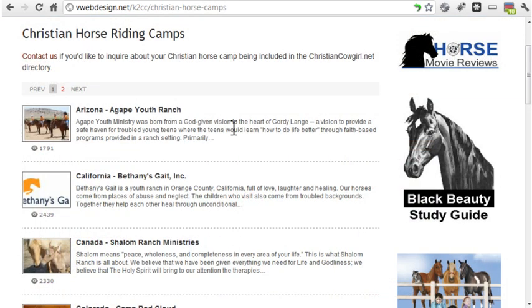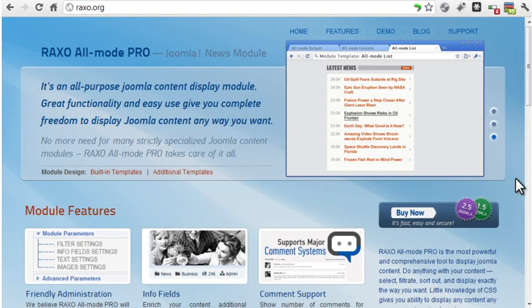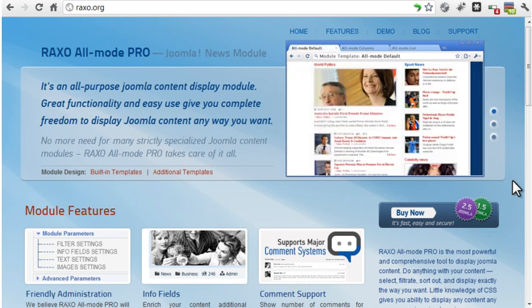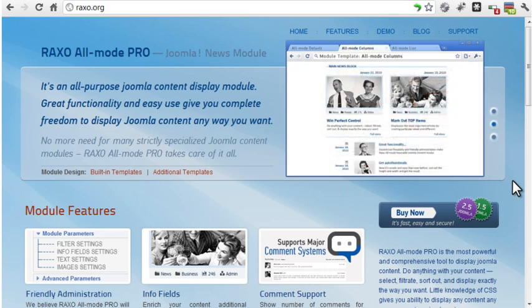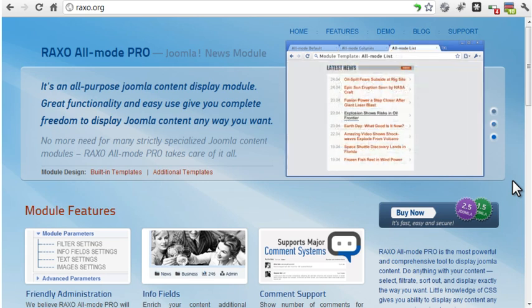The extension I use for formatting much of the content on this site is called Raxo. It's a nice module that allows you to quickly and easily format content in different ways. However, it doesn't provide comments, ratings, tagging, additional fields, or most of the other features K2 provides, so I had to install several different components to get those capabilities.